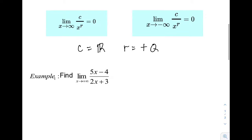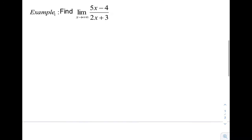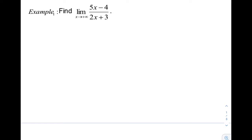Let's have Example 1. Find the limit of 5x minus 4, all over 2x plus 3, as x approaches positive infinity. The first step is to factor out the variable with the highest exponent in the denominator. In this case, we have x, so Step 1 is to factor out x from the denominator.